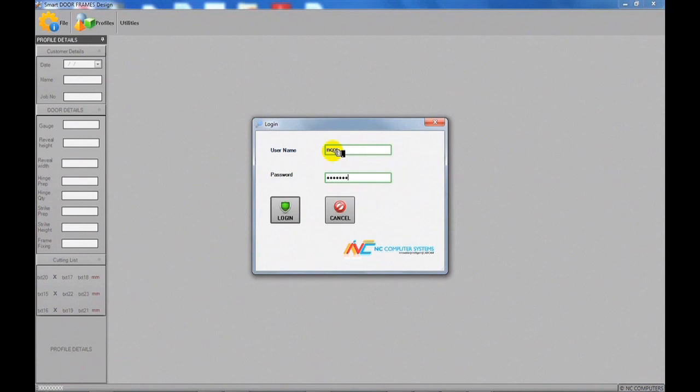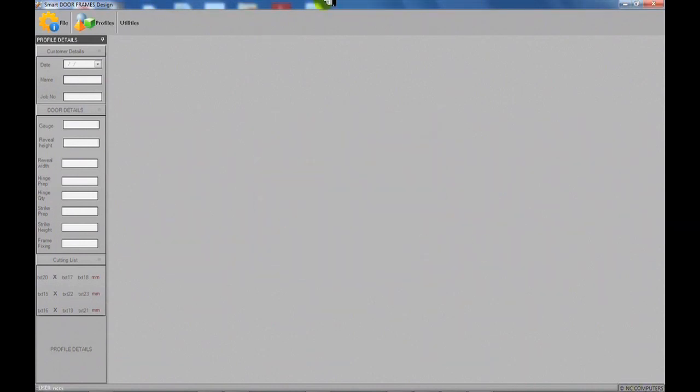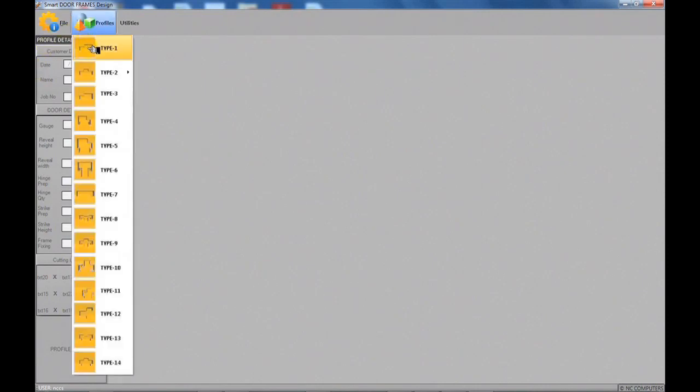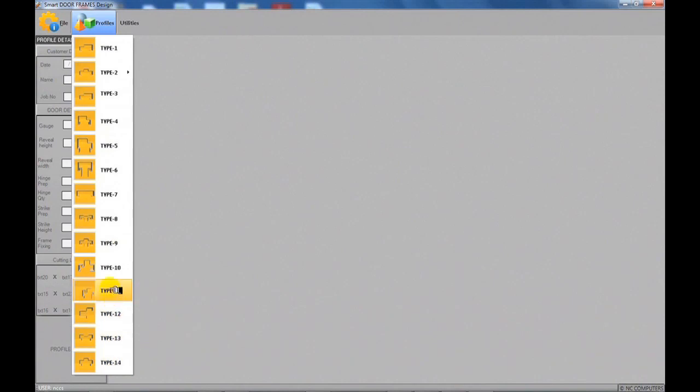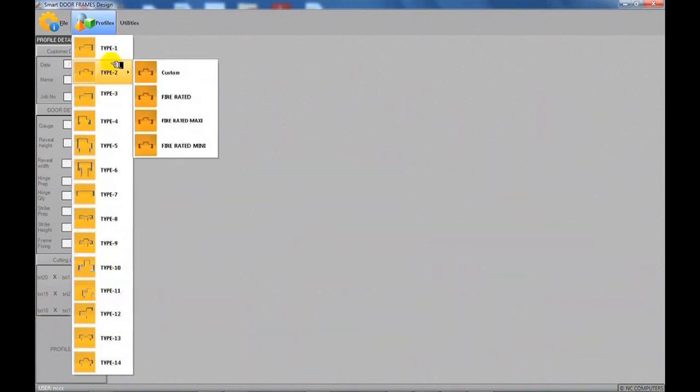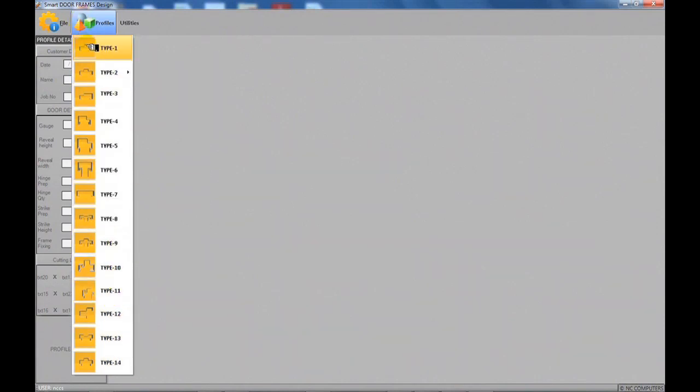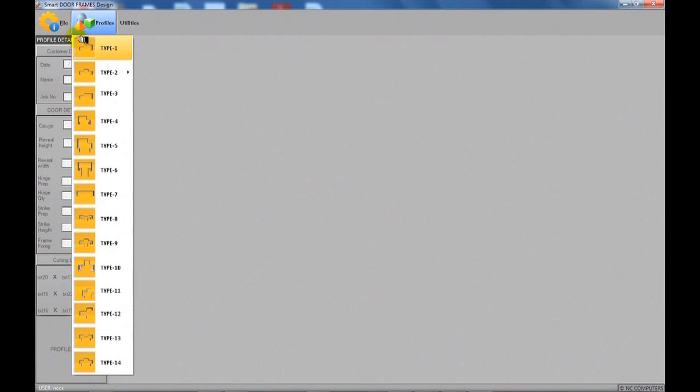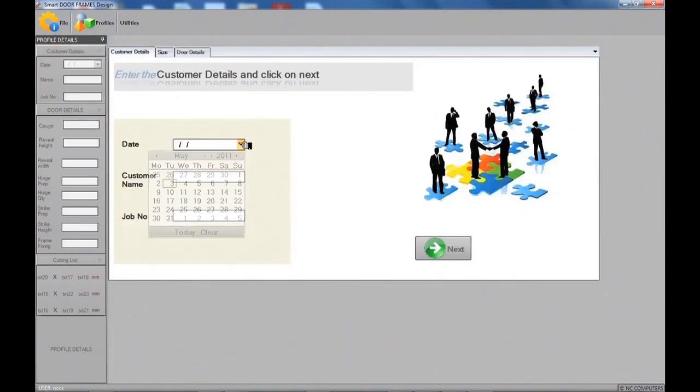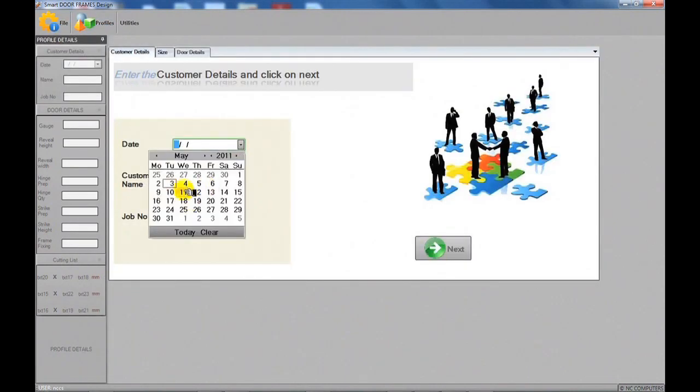You can also have different logins for each of your employees with different login rights. Once logged in, you have a choice of different profiles. Each can be customized exactly to meet your company standards and profiles. And if your desired shape is not on the list, we can make one.